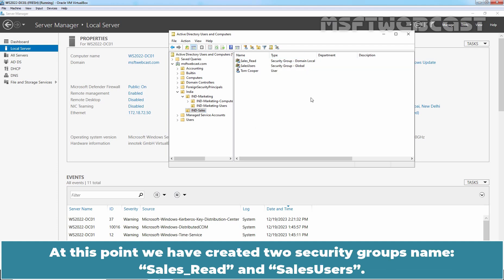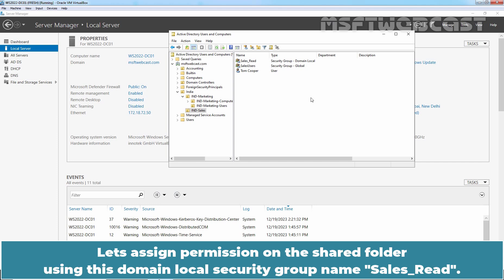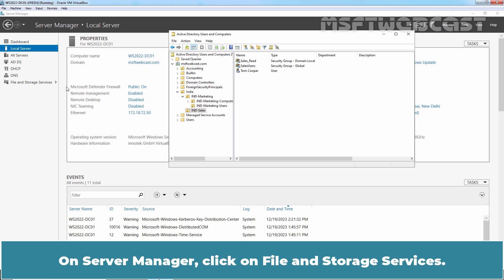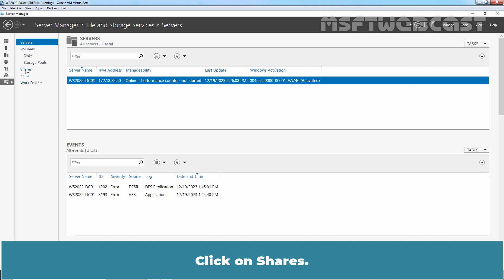At this point, we have created two security groups named Cells Read and Cells Users, and we have added user Tom Cooper to the global security group named Cells Users. Let's assign permissions on the shared folder using this domain local security group named Cells Read. On Server Manager, click on File and Storage Services, then click on Shares.